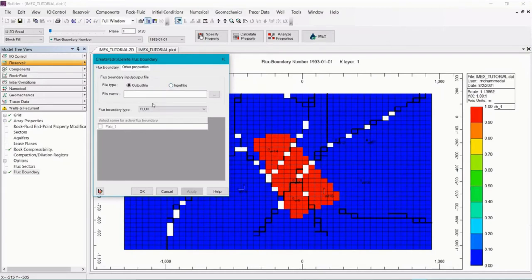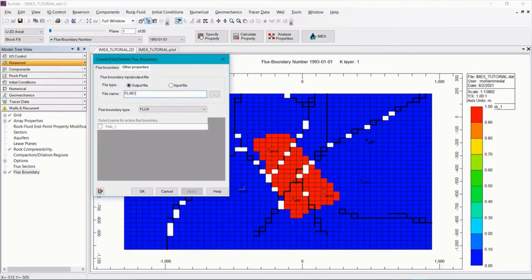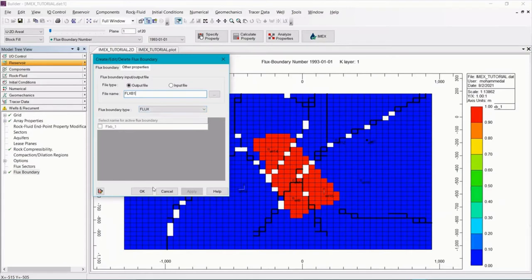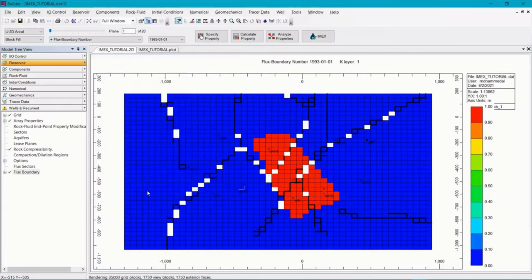So to create a flux boundary output file, select output and give the file a name. FLXB1, for example. Select the type of flux boundary. So we're just going to use flux for this exercise. And click OK.